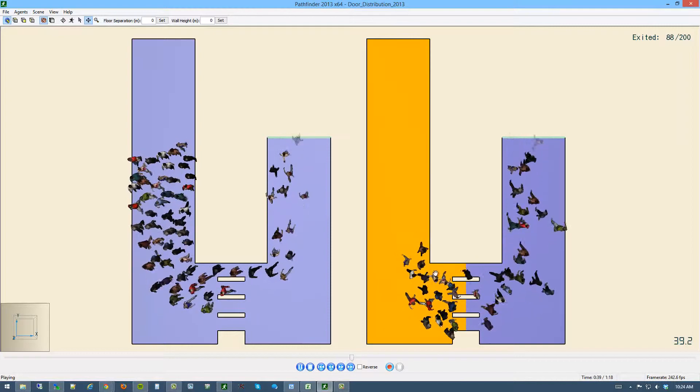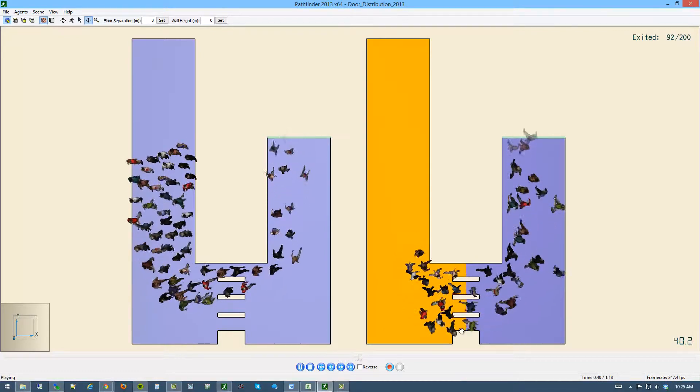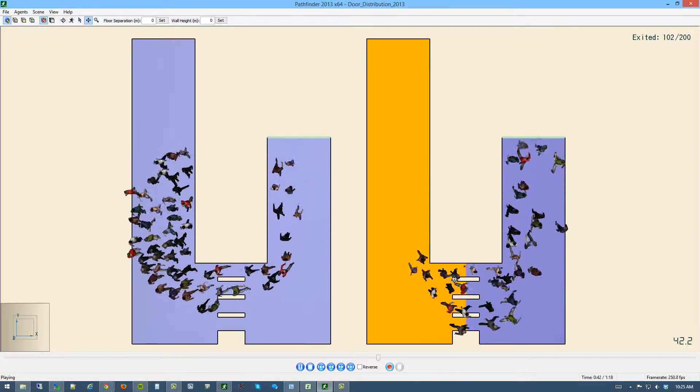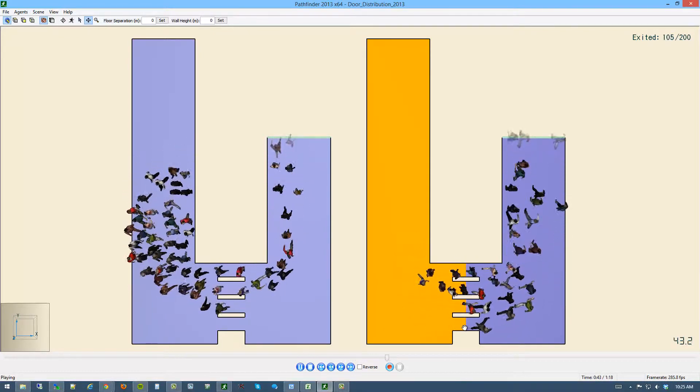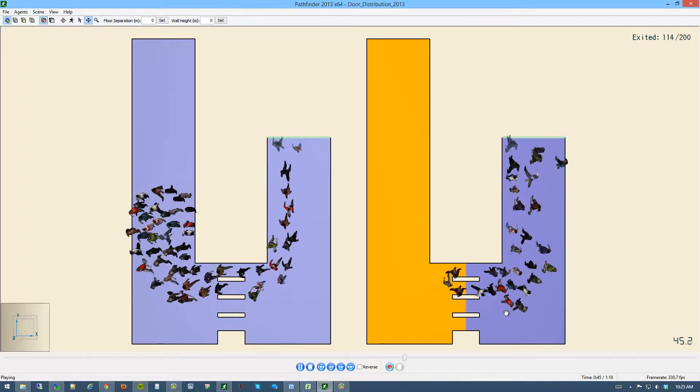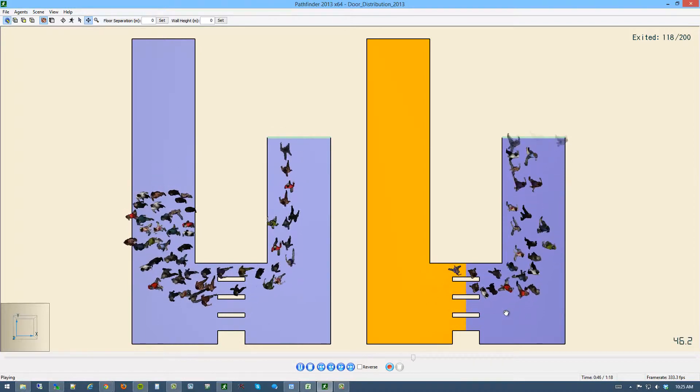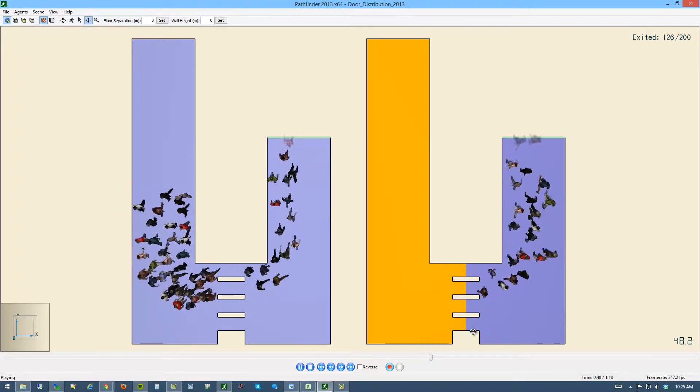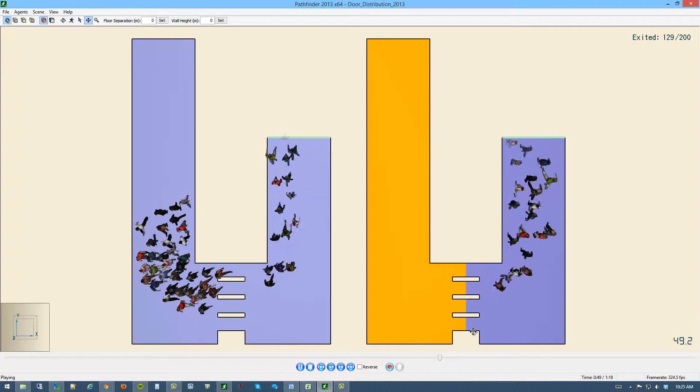Whereas on this side, the preference is shortest time. So they're all trying to find the queue that's the shortest and get themselves out of this room through the door that offers them the shortest time.